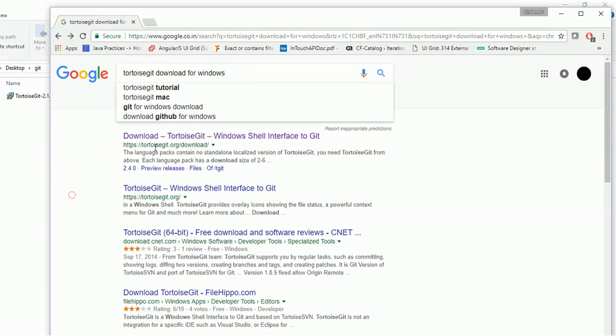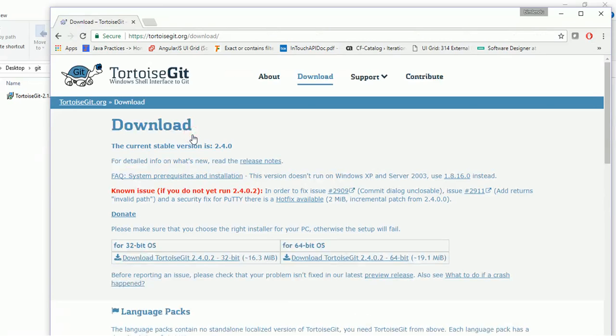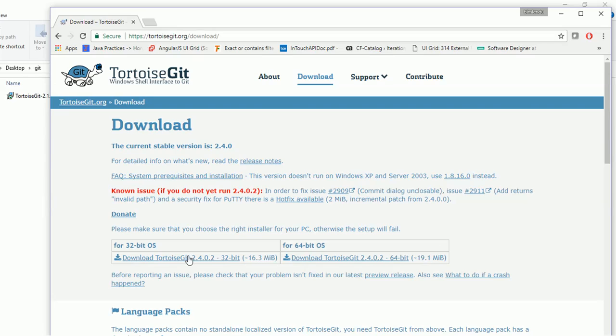This will bring you to the TortoiseGit site where there will be two types of downloads for you. First one will be for 32-bit OS, second will be for 64-bit OS. Now simply click on this and it will download the file for you.